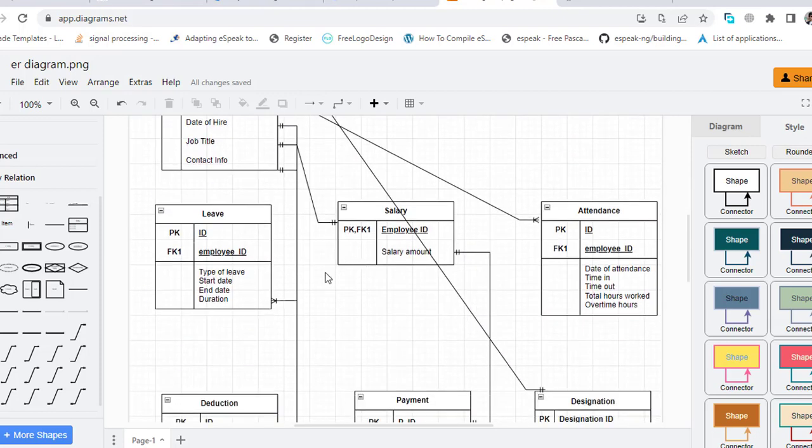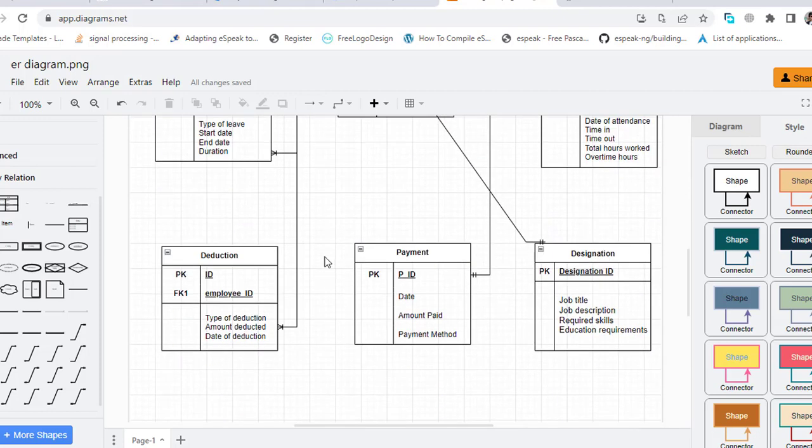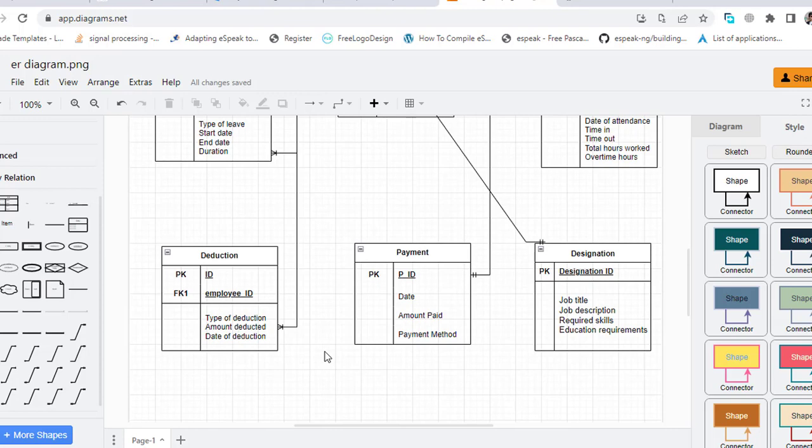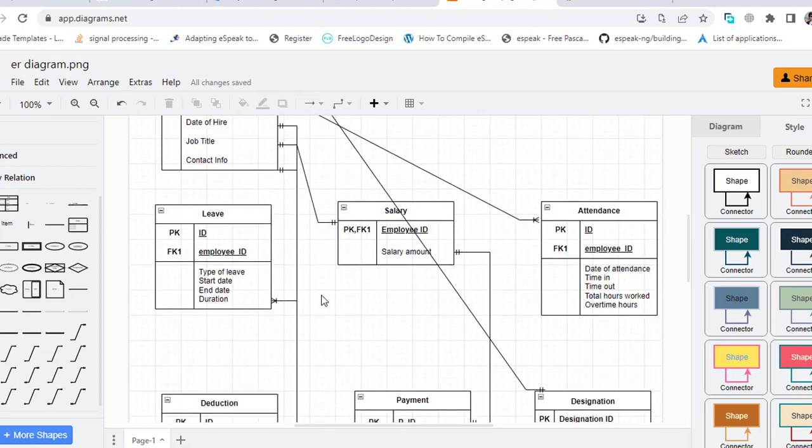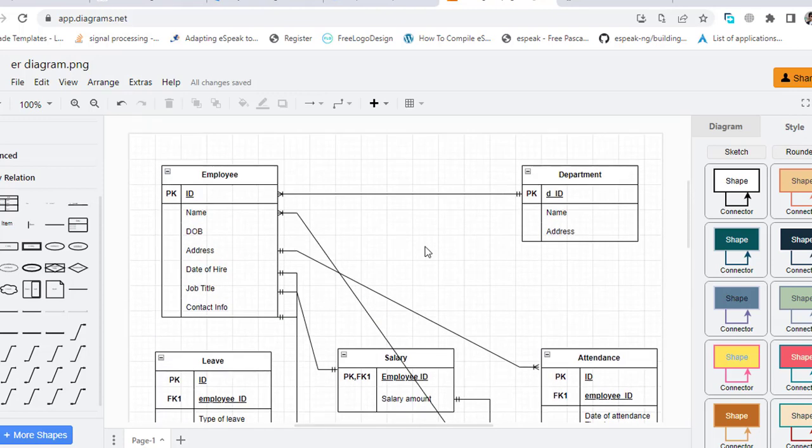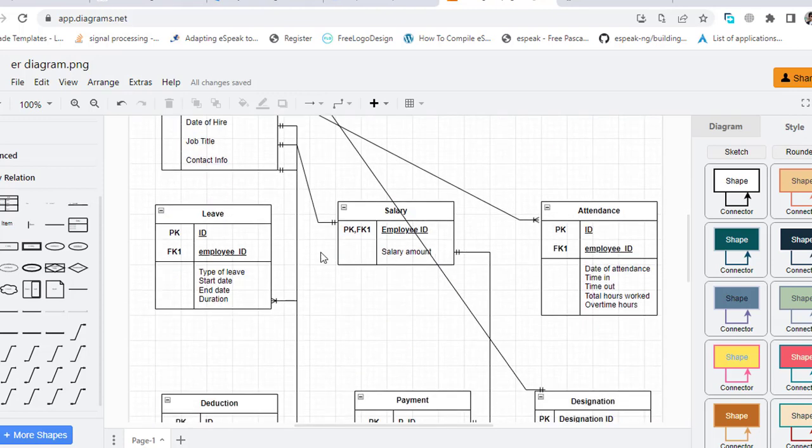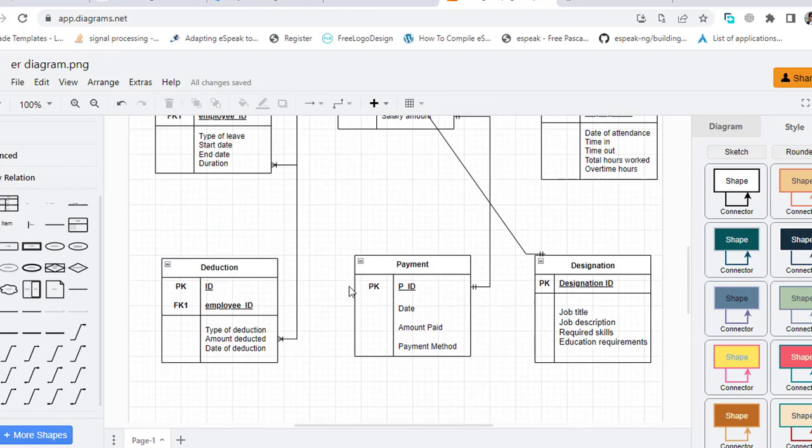After that, the employee has one-to-many relationship with this Deduction. Maybe there are more than one deduction from his salary.